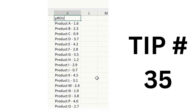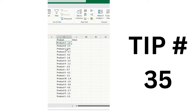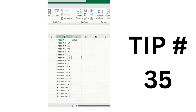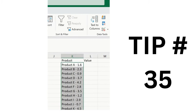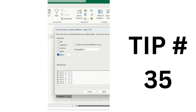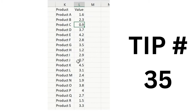You have product category and value data like 1.6, 2.3, 0.9 and want to split it. You can use Flash Fill, but here's another solution: select the entire text, go to the Data ribbon tab, click Text to Columns, select Delimited, click Next, choose Other and type a dash as the delimiter. You can see the preview. Click Next and Finish — the content is split at one simple click.